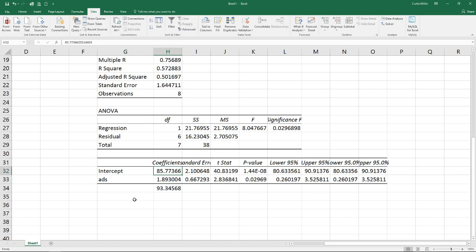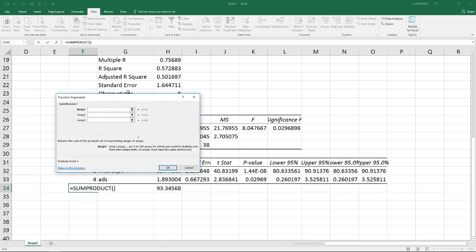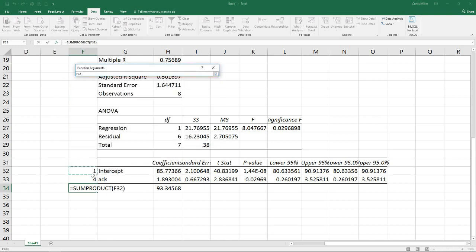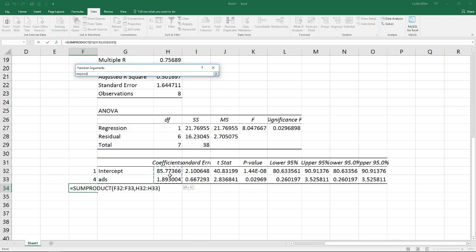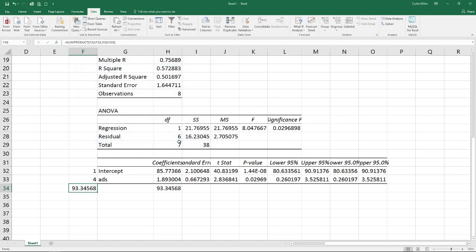Another kind of shortcut way I also like to do this is by putting a one here next to my intercept, a four next to my ads. I can use a little formula called SUMPRODUCT and this will let me select multiple arrays. I'm going to select that array for array 1 and this array for array 2. What this formula will do is it will take the first value in each array and multiply them together. So 1 times 85.77 is 85.77 and then it'll take the second value times the second value in the other one. So 4 times 1.89 which is what we did in the other one. And so by doing that we can see we do get the same output.